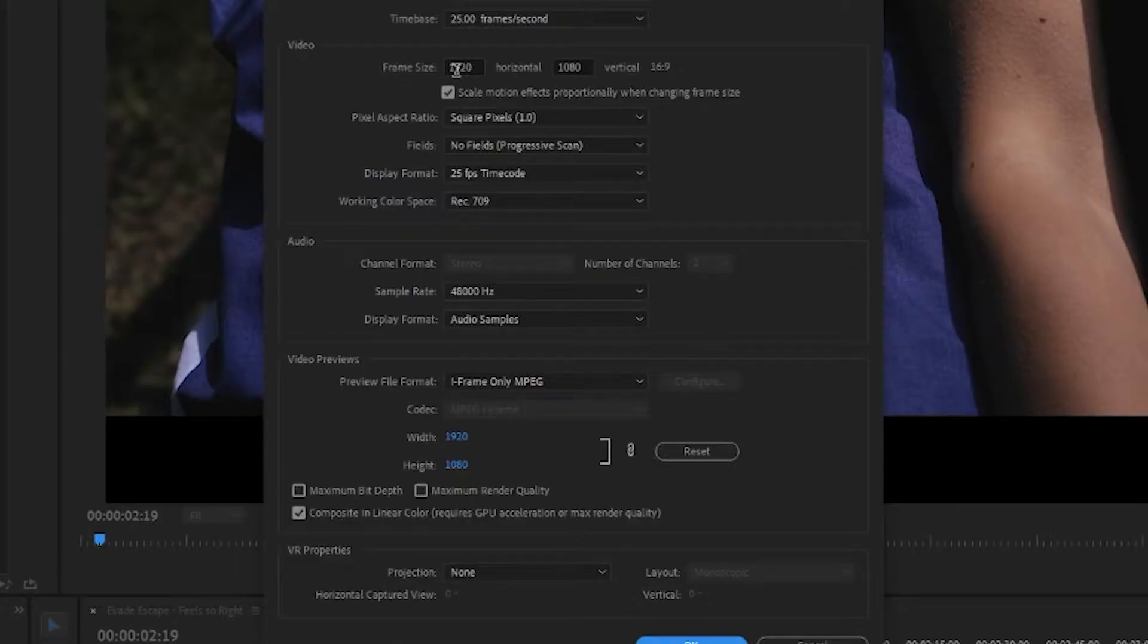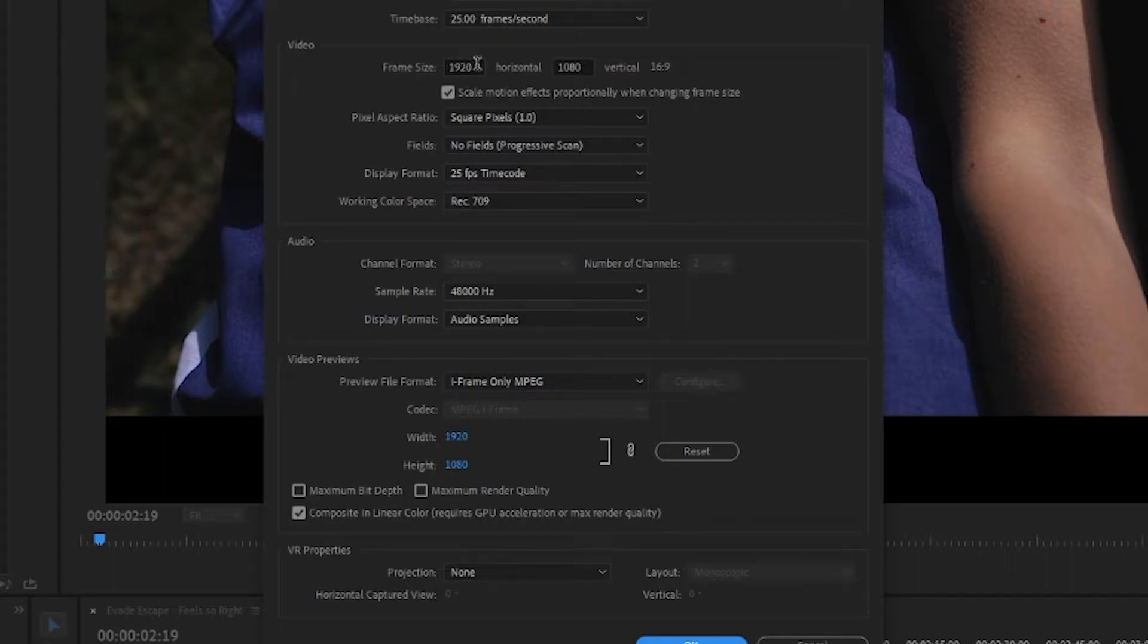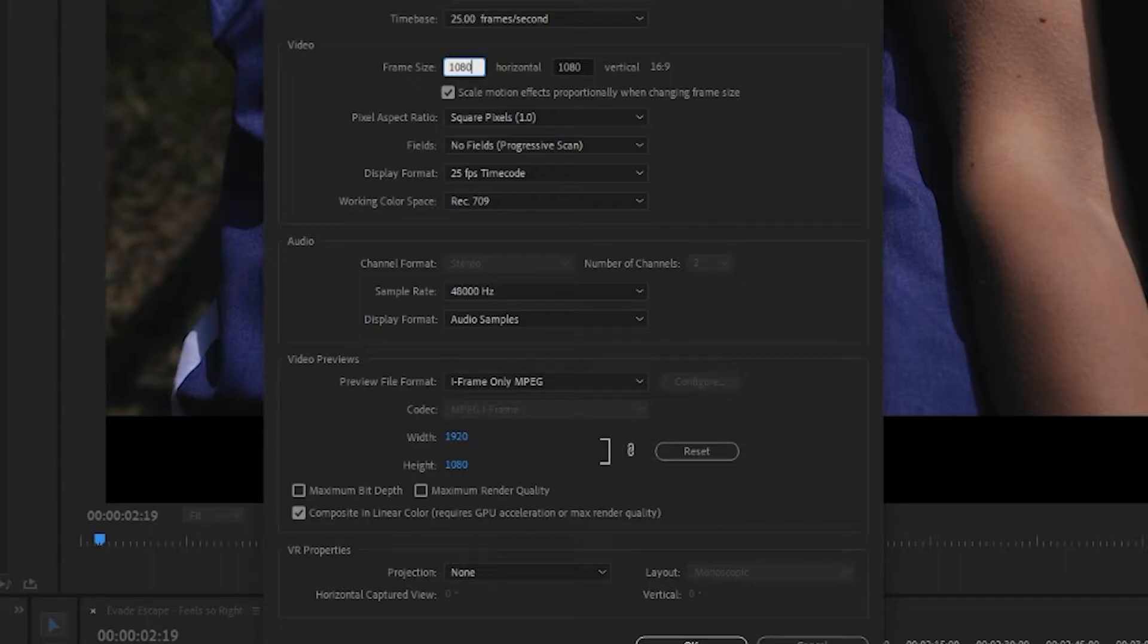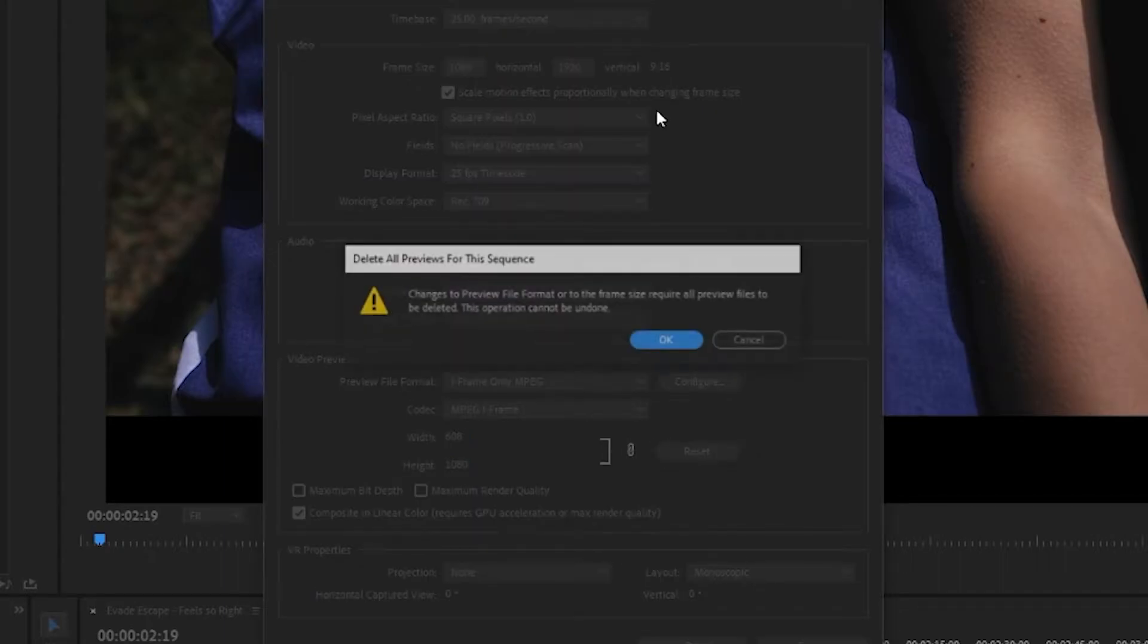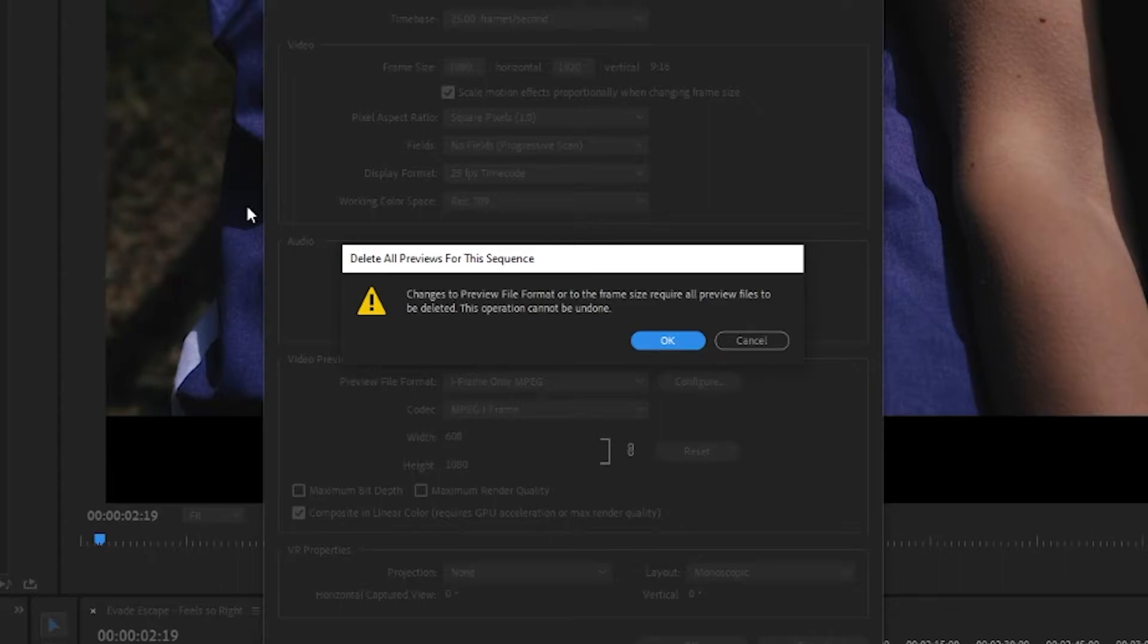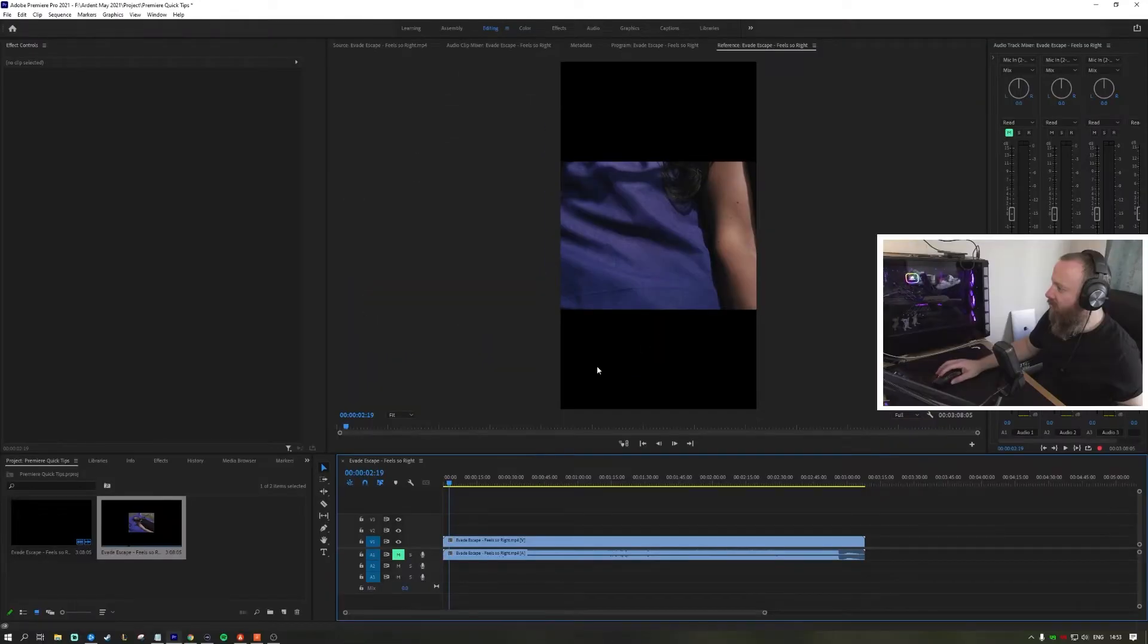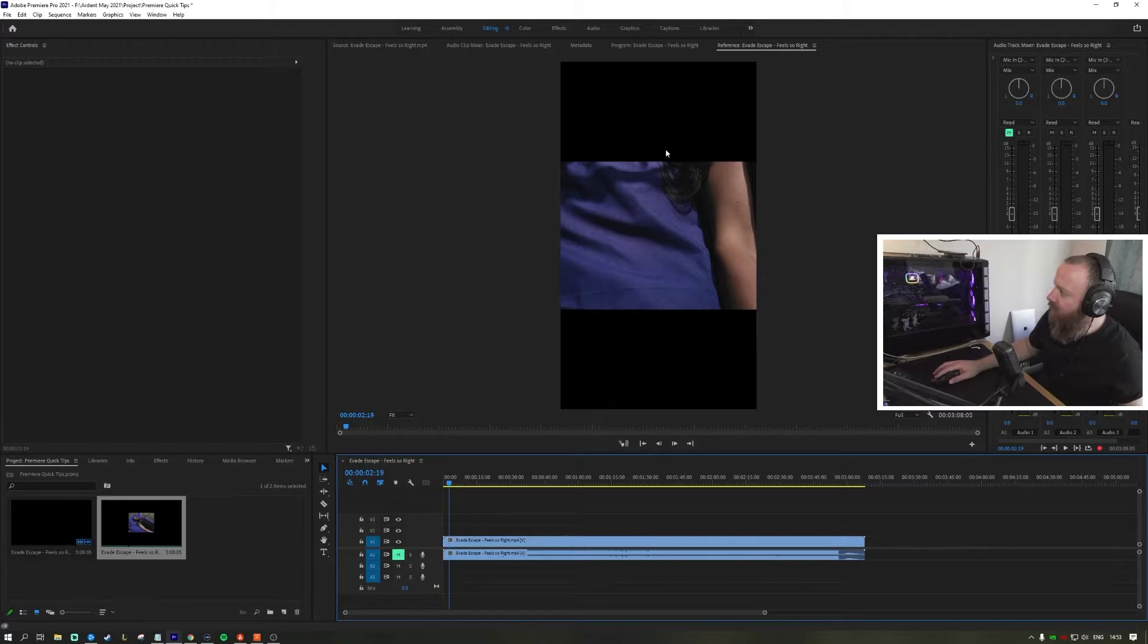Under video, frame size says 1920 by 1080, 16 by 9. We can change that to 1080 by 1920 and you'll see that will change it this way for us. This obviously changes how the video fits in the frame.